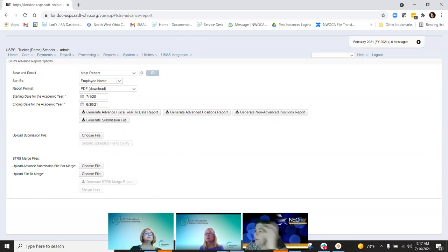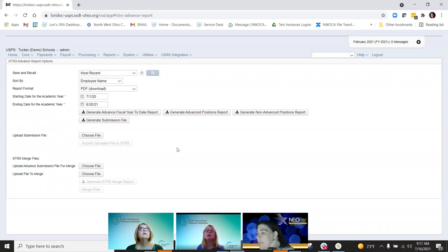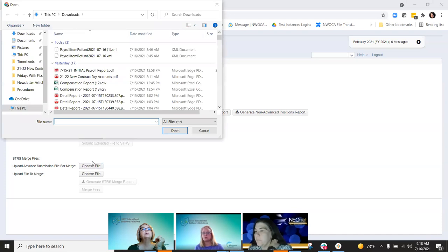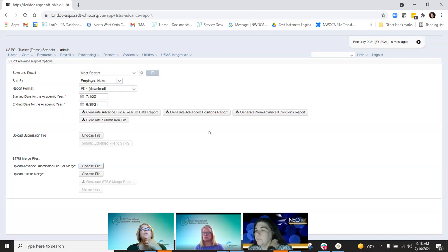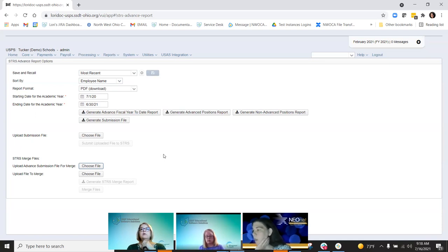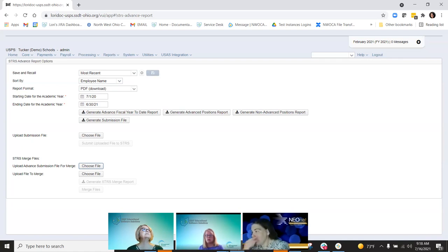There was a question: for districts that have more than one file, how do they process it? Is there a way — do they have to do one at a time? I don't know if it'll allow you to merge more than one. Let me check with the programmer that developed it and find out if you can load more than one file at a time, or if you truly have to go in, merge one, create the file, and then go in and merge another. I'll shoot a message to everybody in the meeting today and let you guys know the answer to that.